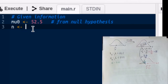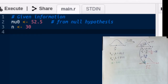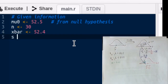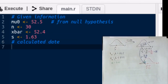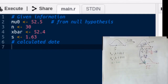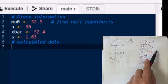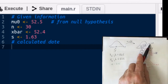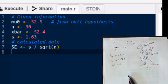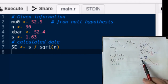Other given information: the sample size is 30. Usually we'd collect data and calculate the mean and standard deviation ourselves, but they've done that work for us. x-bar, the mean of the sample, is 52.4, and s, the standard deviation of the sample, is 1.63. From that given information we calculate the standard error, which is s divided by the square root of n.